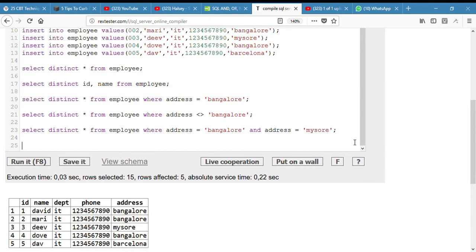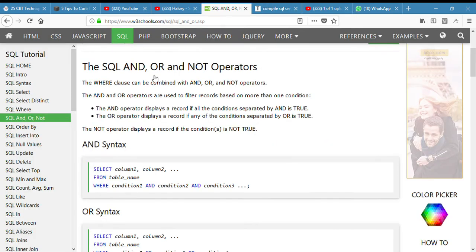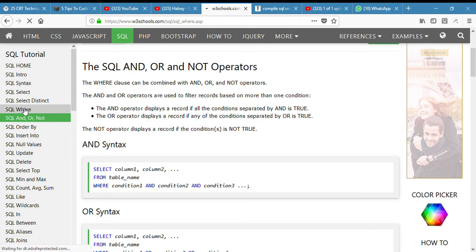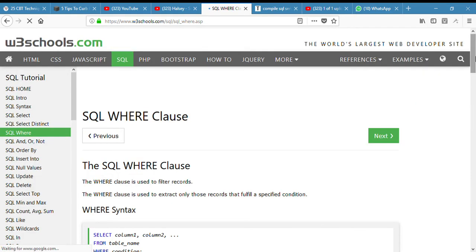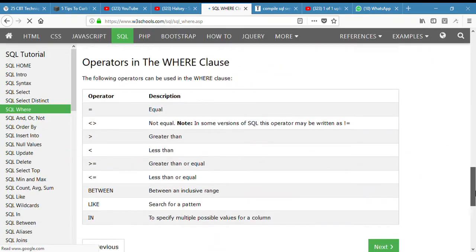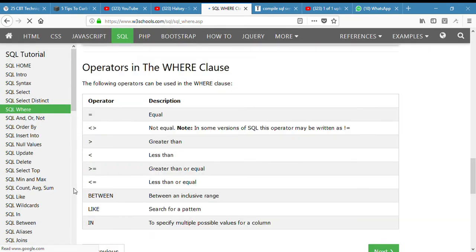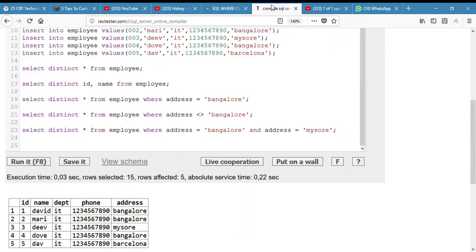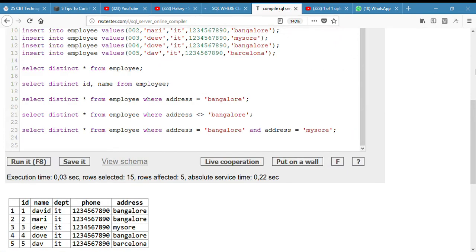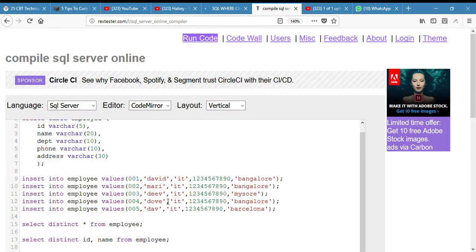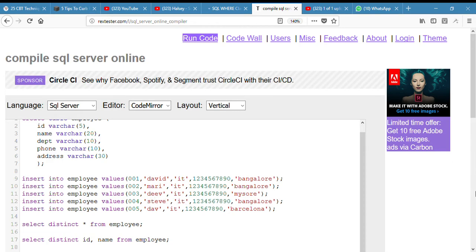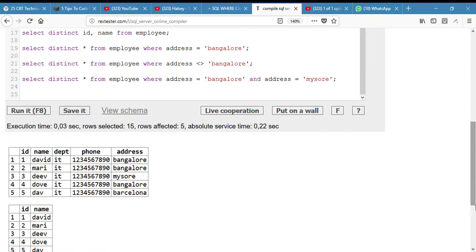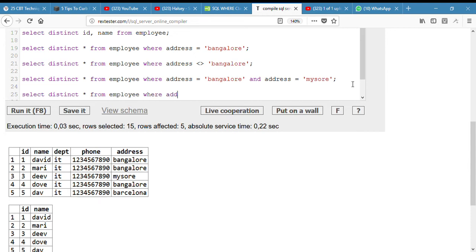The next question is where name starts with S. We don't have any name that starts with S, but we are going to use the LIKE operator which is going to search for a pattern. So I'm going to edit our employee table and put a name which starts with S, like Steve, so it should be true. Select distinct from employee where name like.